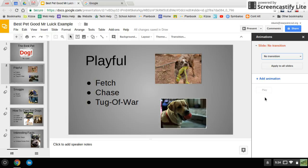Right now there's no transition. You can focus just on where it says no transition. We'll get to animations in a bit. So right now there's no transition.